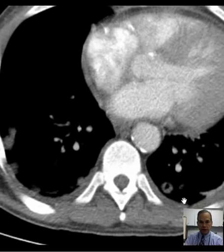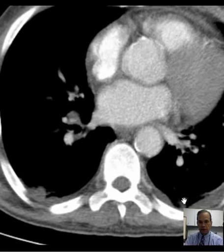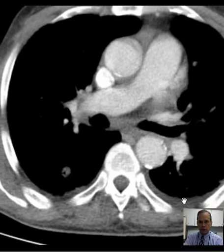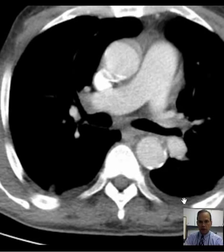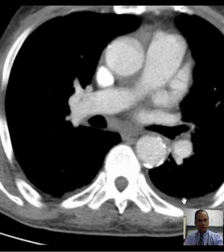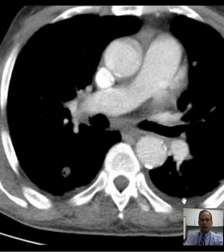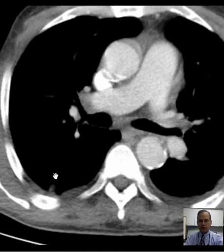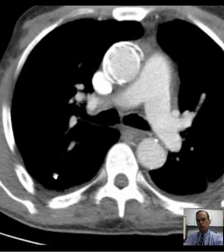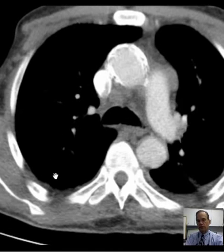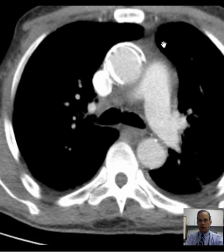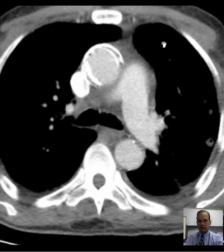Let's see if we have any there. It's a good differential to be familiar with. This one has a little bit of cavitation. They don't look at all like your typical nodules, which we see very often in metastases.